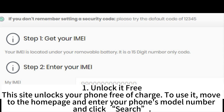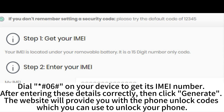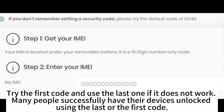The first site is Unlock It Free. This site unlocks your phone free of charge. To use it, go to the home page, enter your phone's model number, and click Search. A new window opens where you are required to enter your phone's IMEI number, phone model, country, and provider. Dial *#06# on your device to get its IMEI number. After entering these details correctly, click Generate. The website will provide you with the phone unlock codes. Try the first code, and use the last one if it does not work.